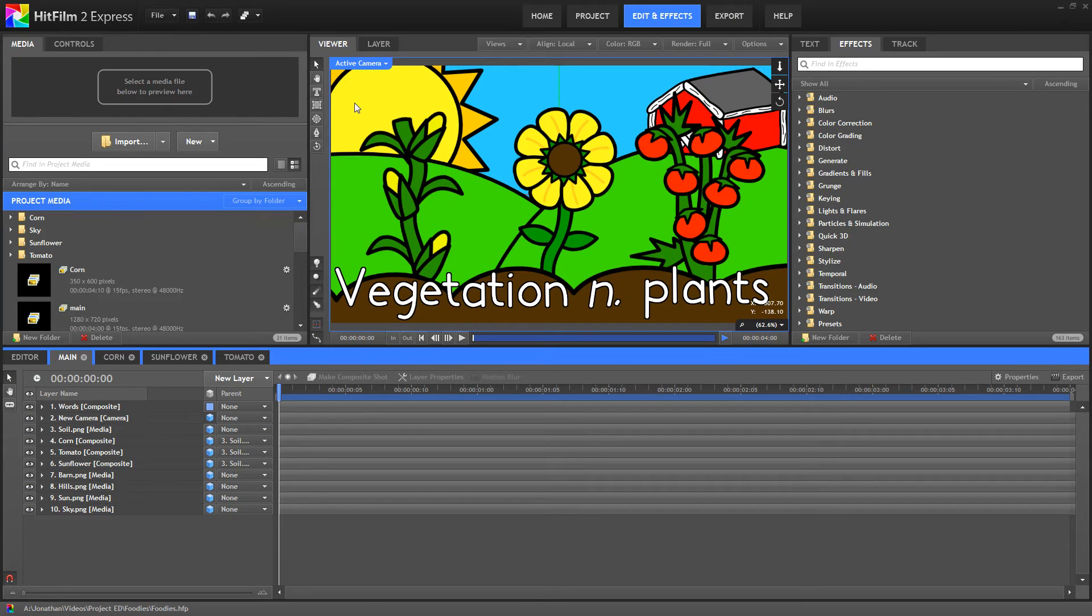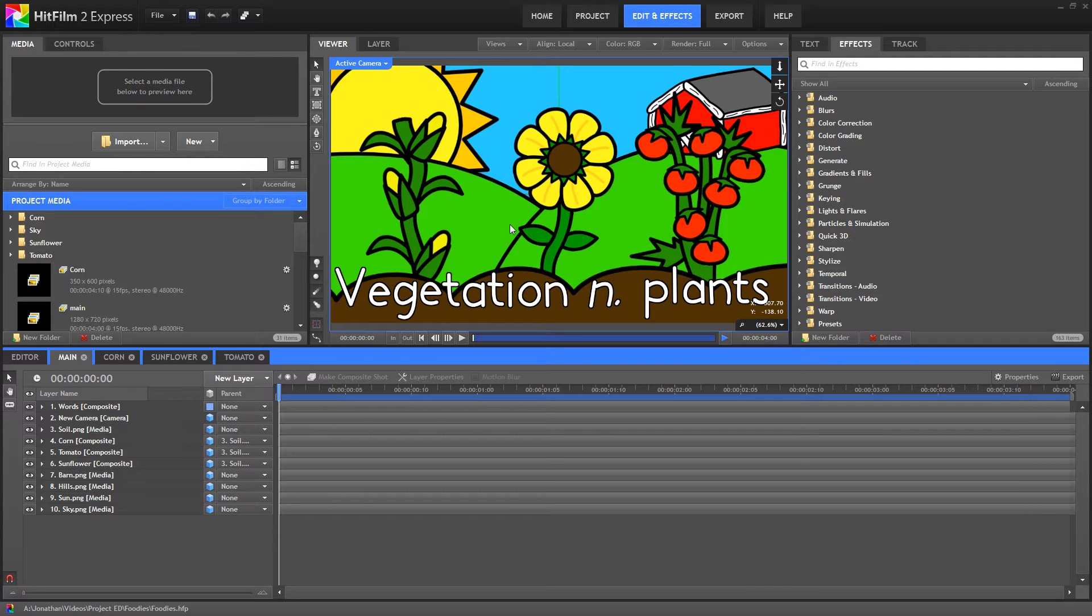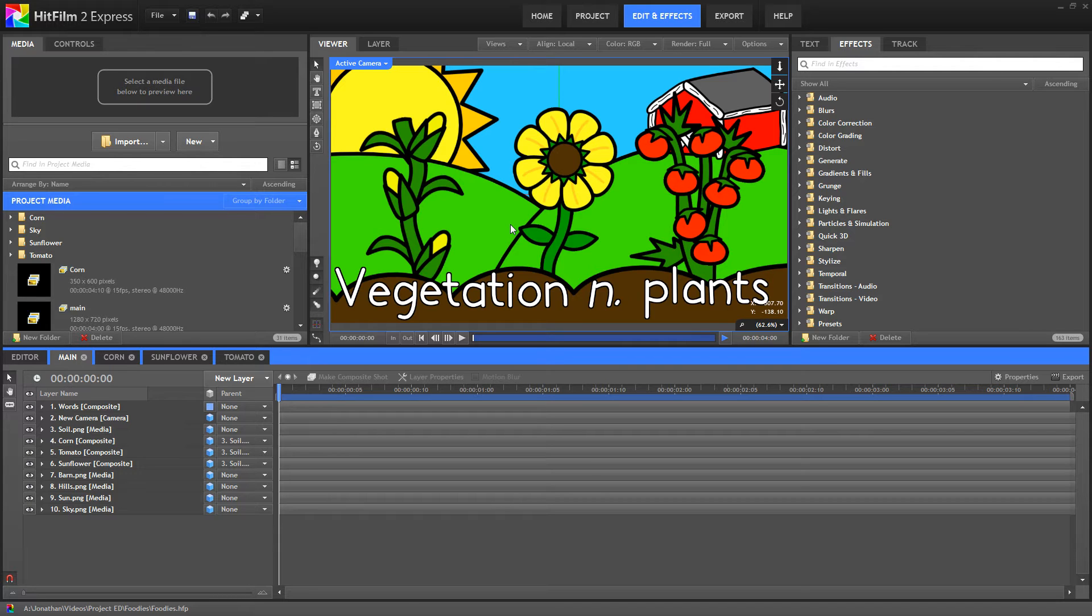If you look on my channel, I have a time lapse of me creating the assets for this animation. I created those in a free program called Inkscape. You can find that online. I'll put a download link in the description. It's a vector creation software and it's pretty awesome for a free software.